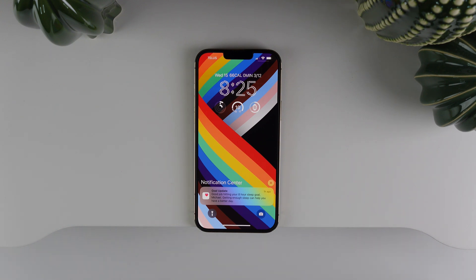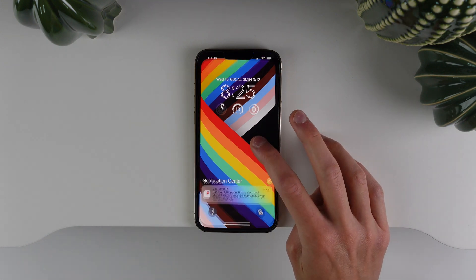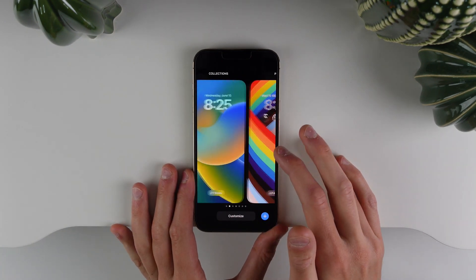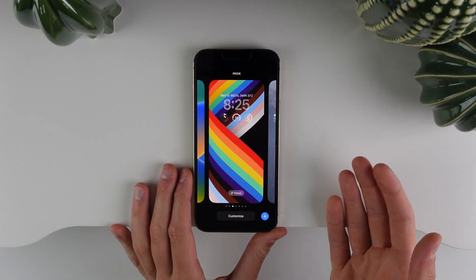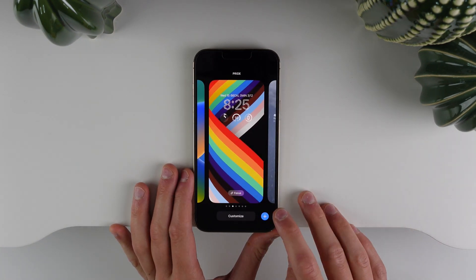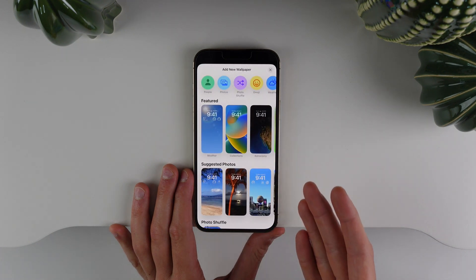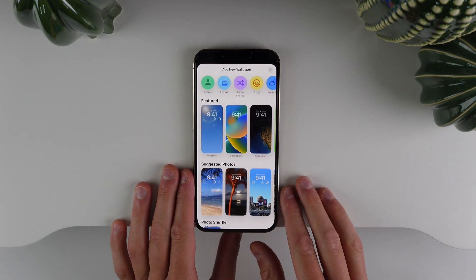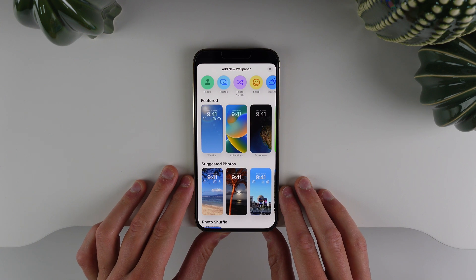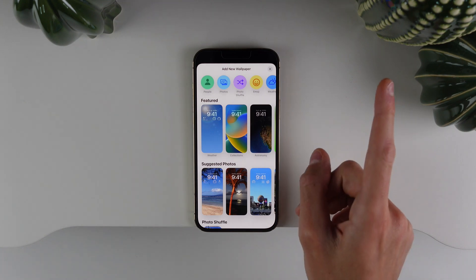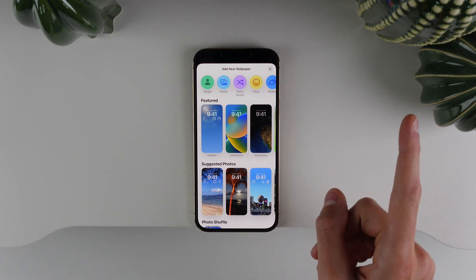First up, you can have multiple lock screens. If you simply press and hold on your lock screen, you can see you can swipe through your different lock screens that you've added. If you want to add one, you can click on the plus icon at the bottom right. This brings up the new wallpaper picker. I covered all of this and all the new wallpapers in iOS 16 in a video that I made yesterday, so make sure to watch that. I'll have it linked on the top right corner of this video.